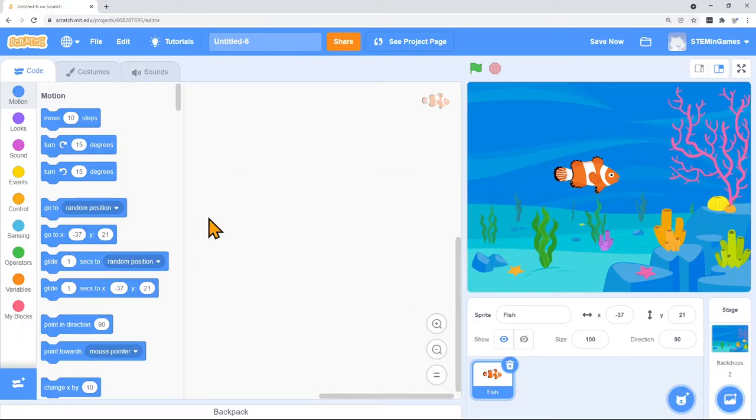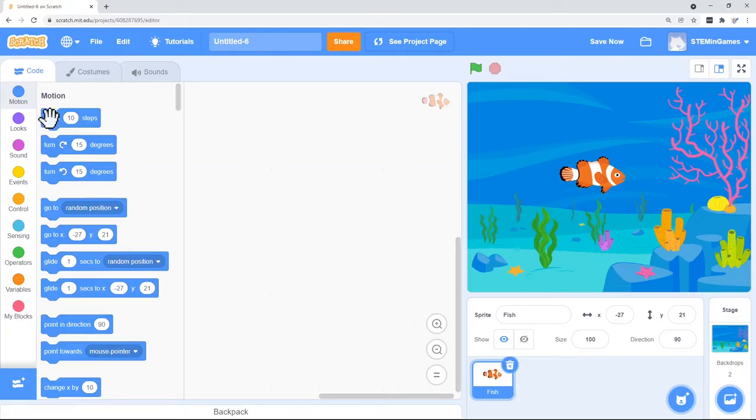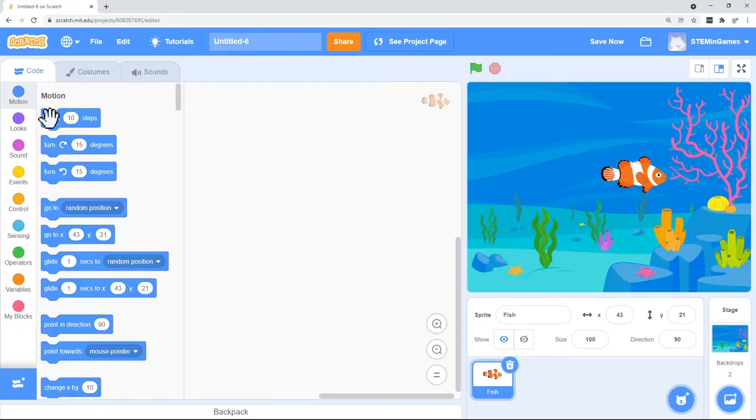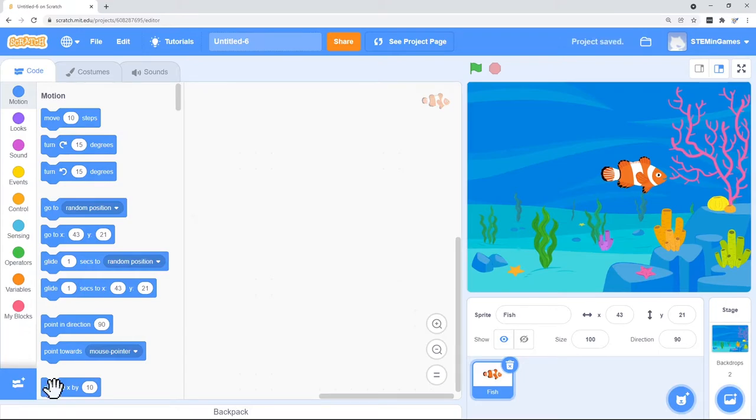Let's see what move 10 steps does. I'll just click on it. It just moves him to the right. So that's the same as changing the X. As long as he's pointed in that direction. What happens if I change X by 10?